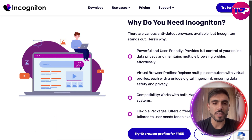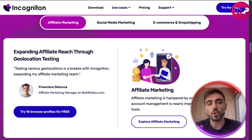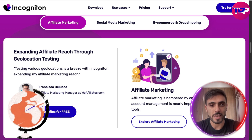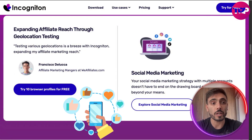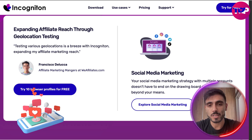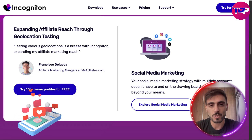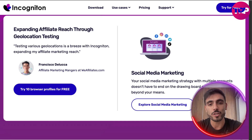You may be thinking: is this actually for me? If affiliate marketing is your niche, you can start expanding your affiliate reach through geolocation testing. If you're into social media marketing, you can use Incogniton to run your social media strategies with multiple accounts — it doesn't have to stay just on the drawing board.